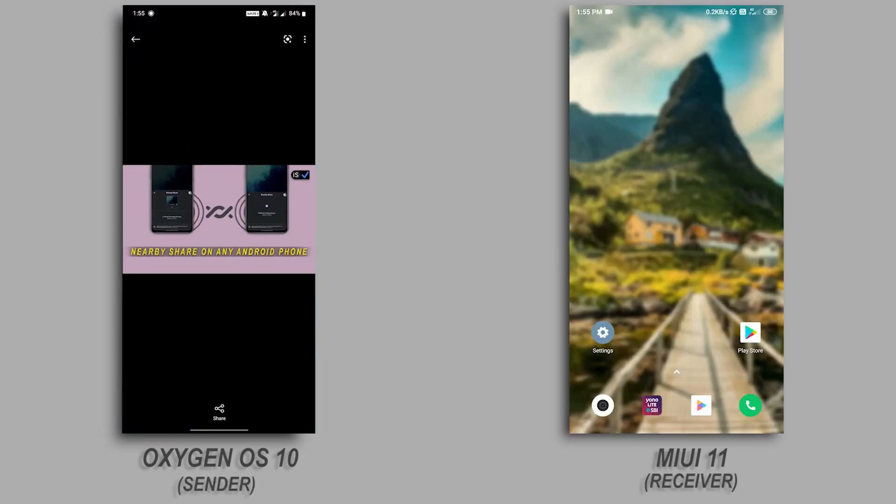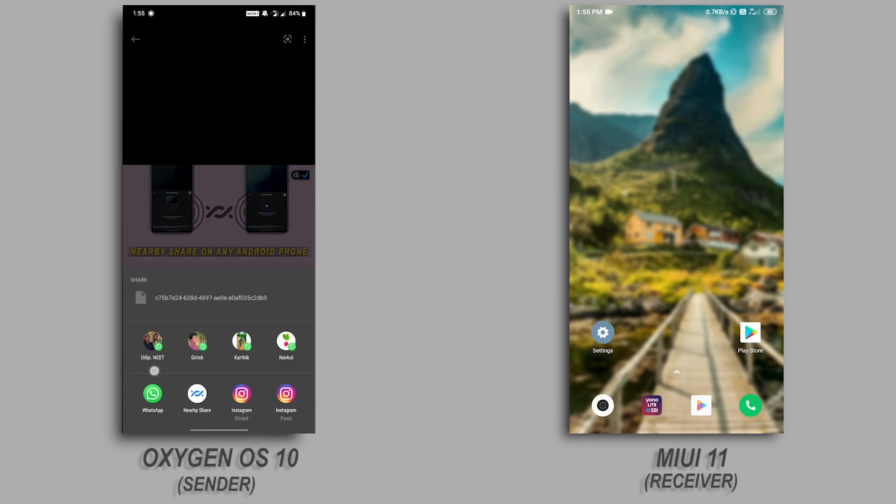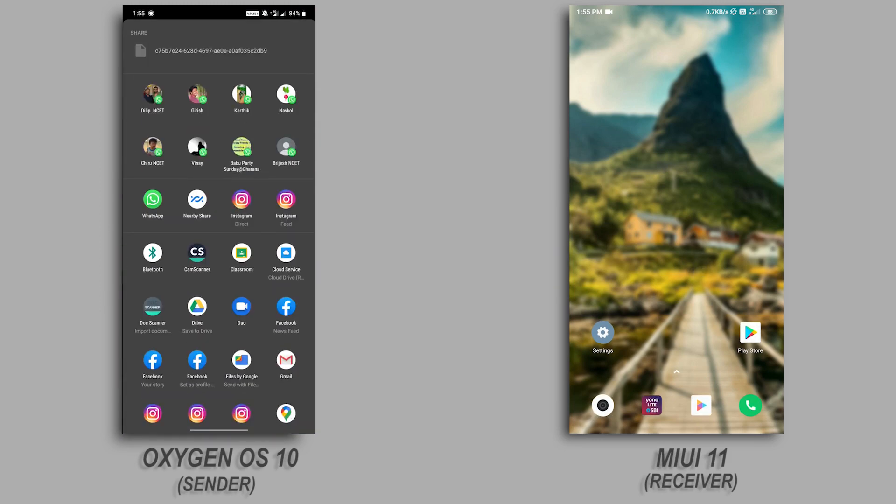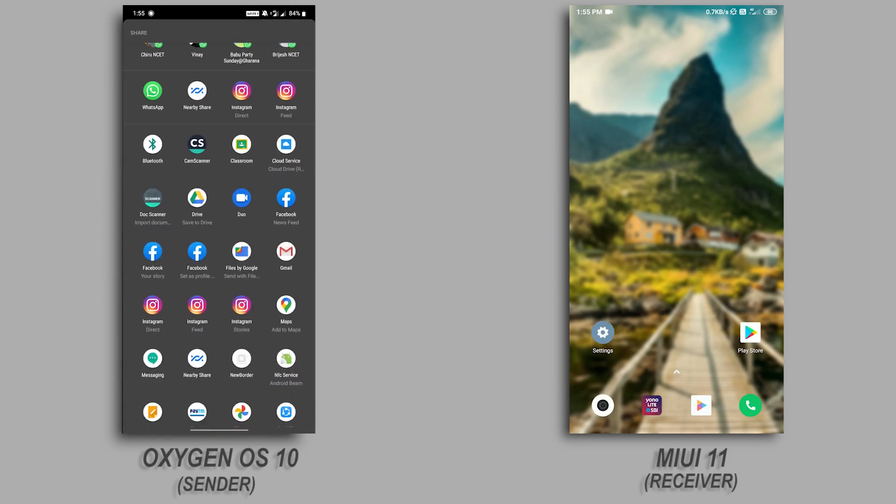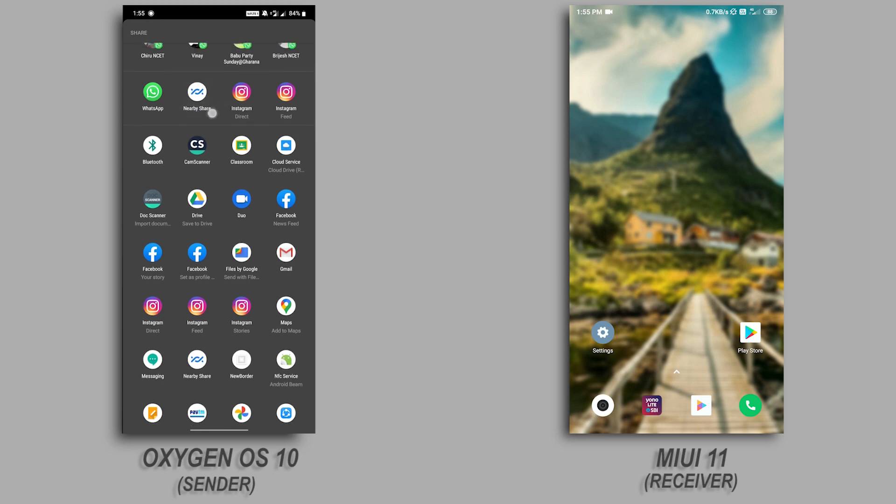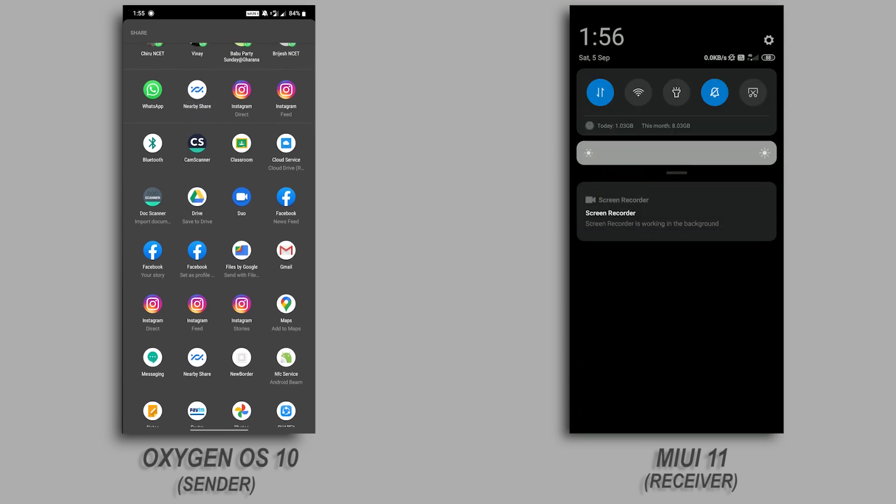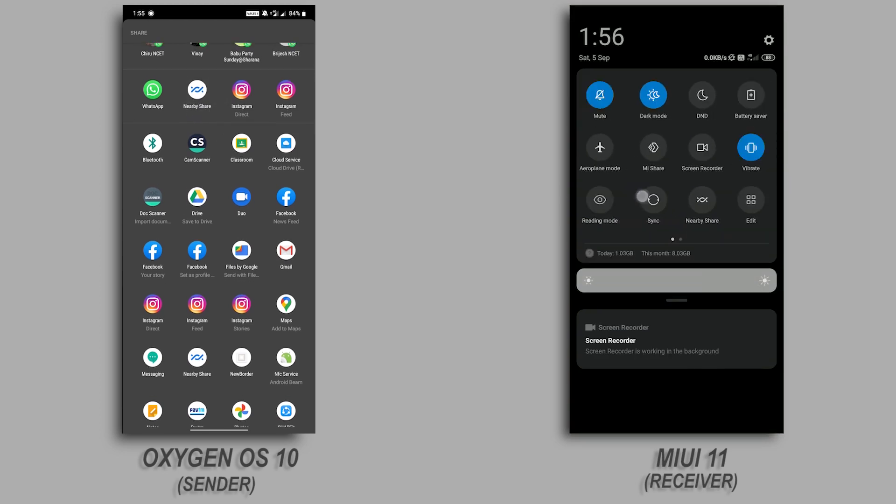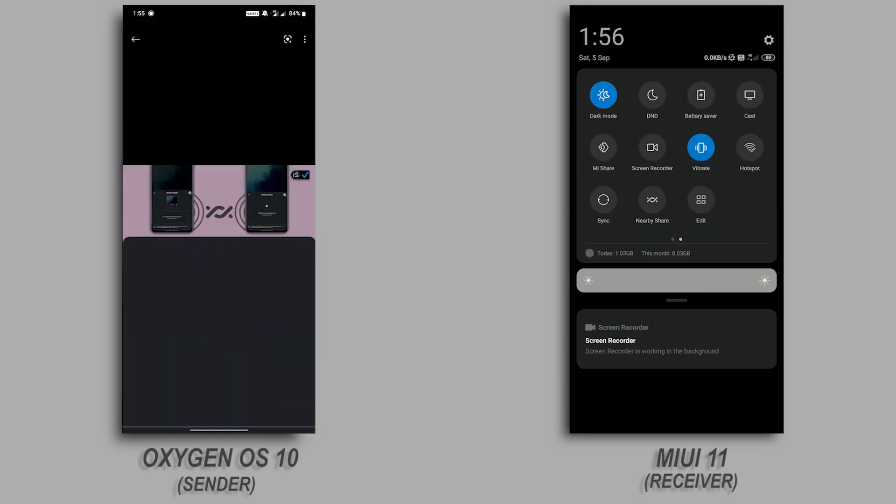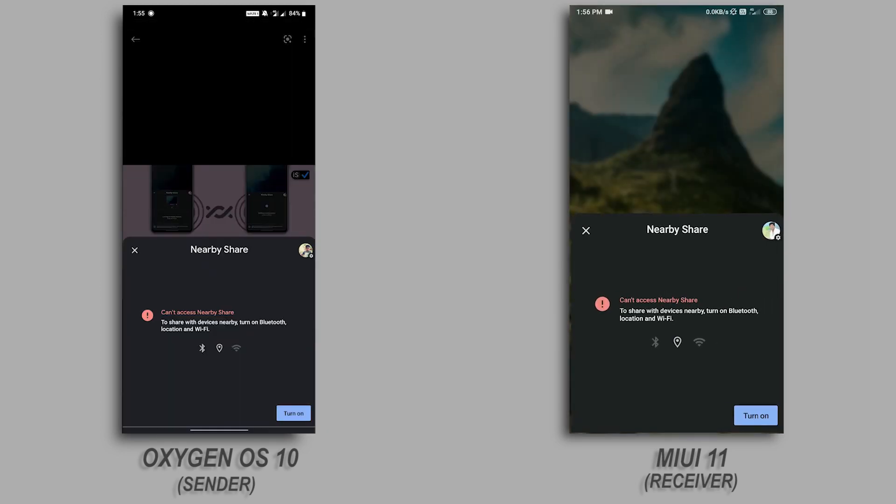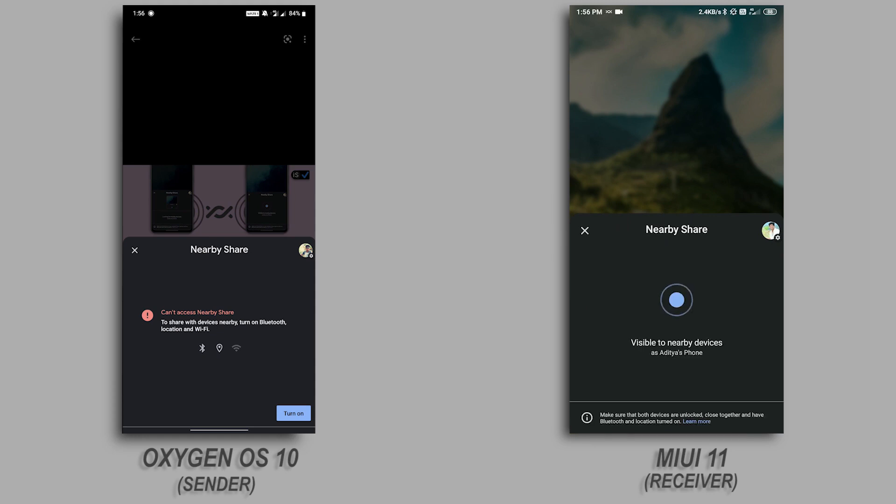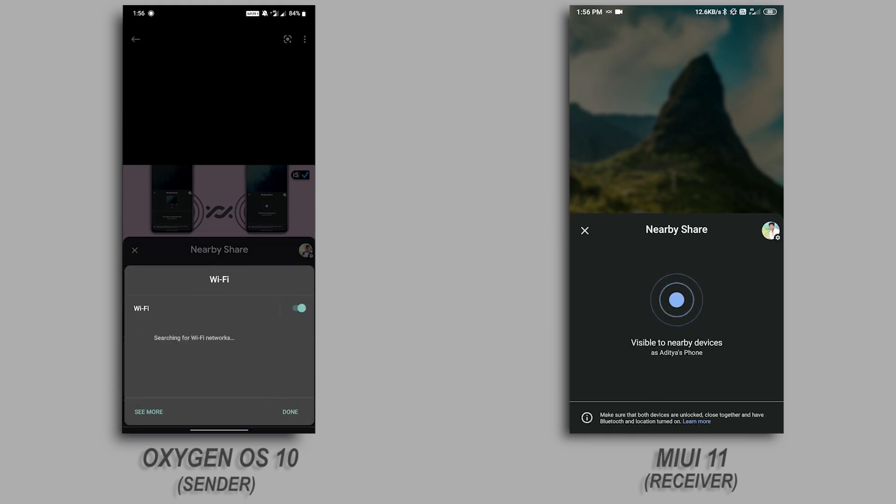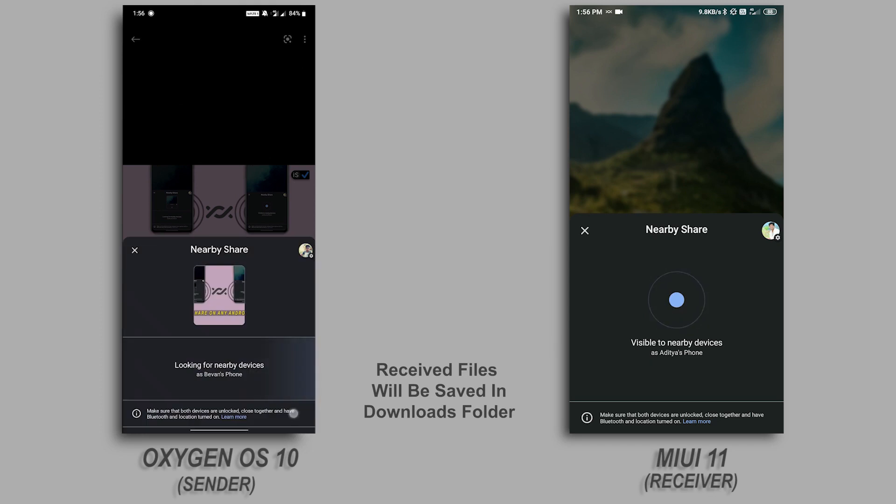Now to share something using Nearby Share, select the file you want to share and click on Share and select Nearby Share from the list of options. Open Nearby Share from quick settings on Receiver's phone and wait until the sender phone discovers Receiver. Once it discovers, just tap on it and click on OK on Receiver's phone.